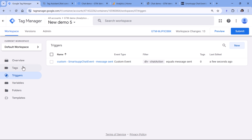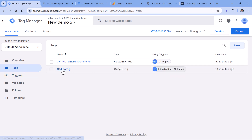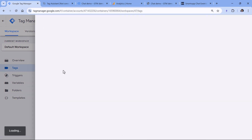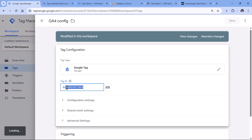In this Google Tag Manager container, I have already installed Google Analytics — this is the basic setup with just a Google Tag that has a particular measurement ID. If you haven't installed Google Analytics in your container yet, I will post a link to a tutorial below the video. Watch that first, as that tutorial is about the installation process, and then come back to this tutorial.